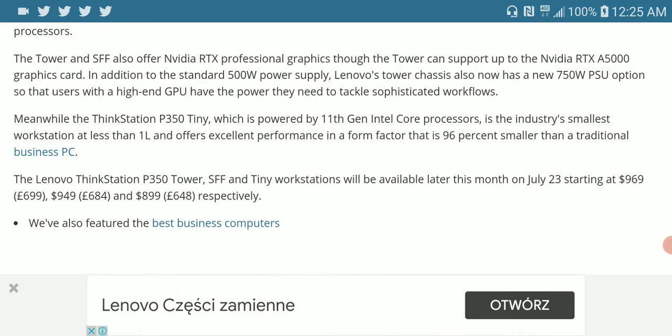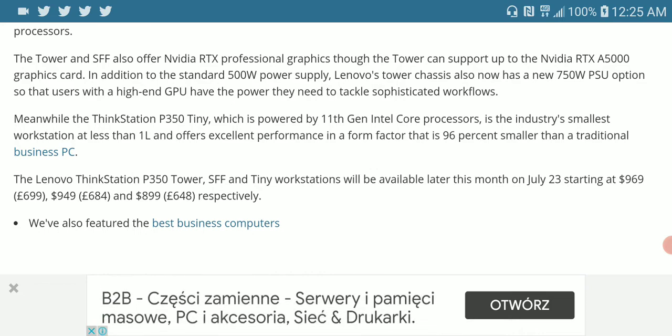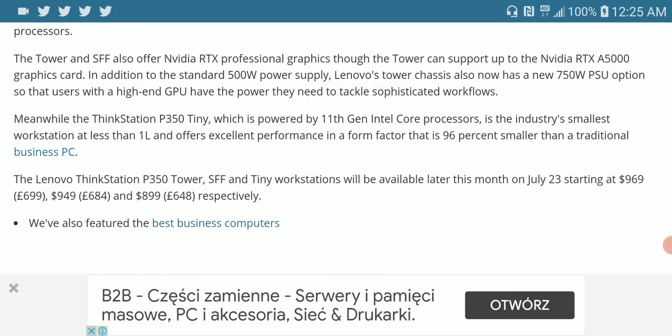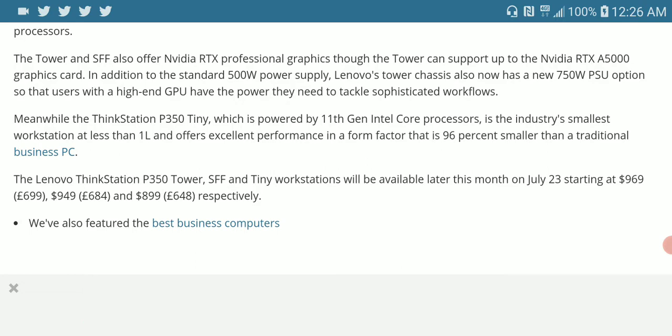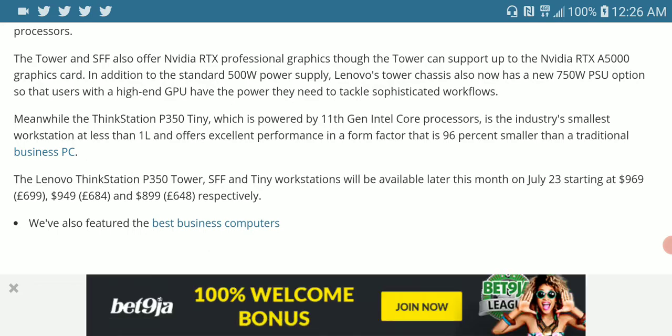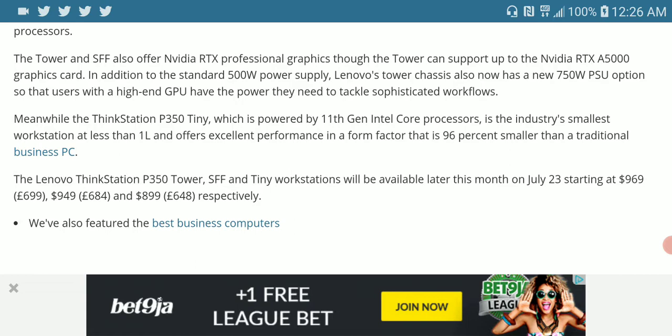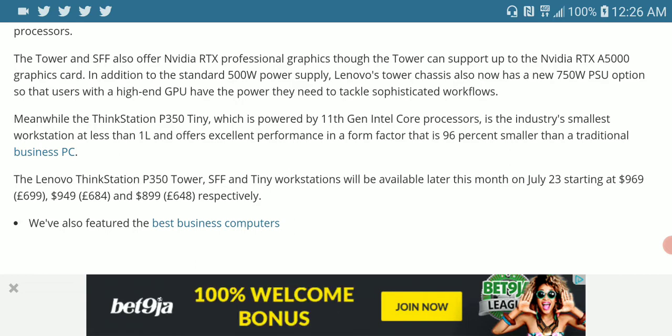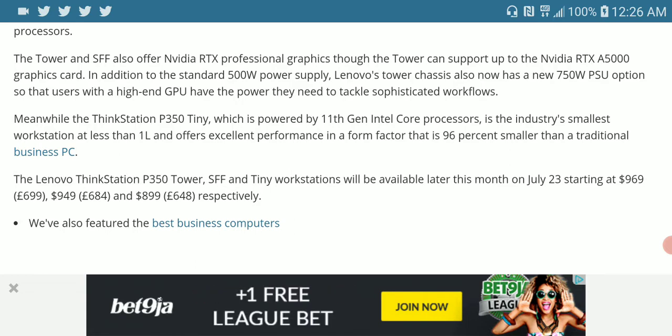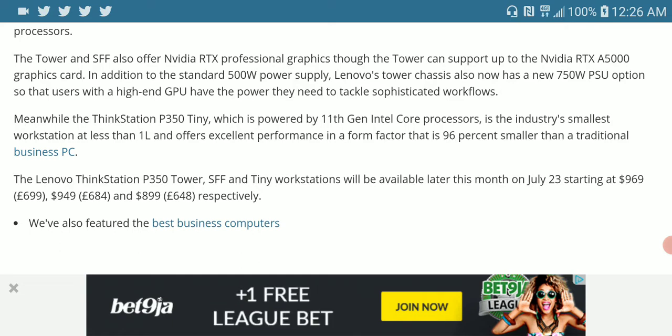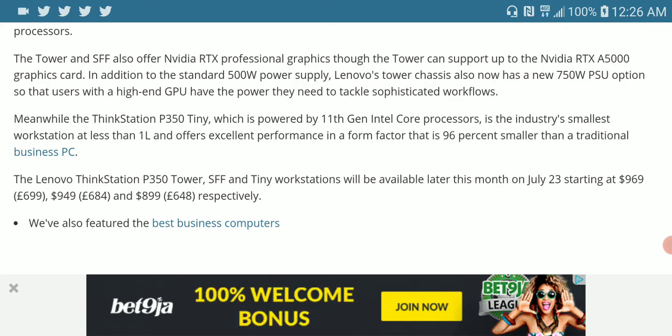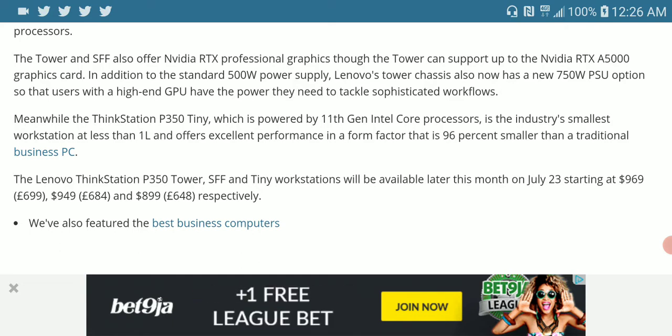The Lenovo Thinkstation P350 will be priced at $969 for the tower model. The SSF model will be priced at $949, while the tiny version will be priced at $899.